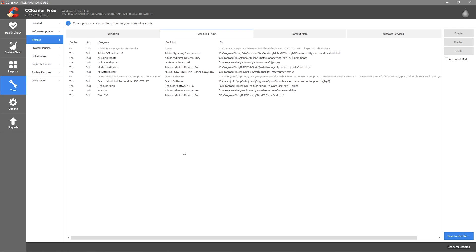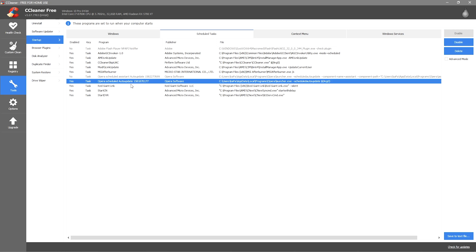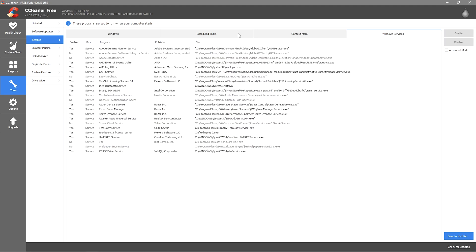You also want to go to Scheduled Tasks and here you want to disable stuff you don't want, something like Opera auto update, stuff like that - I don't need that.